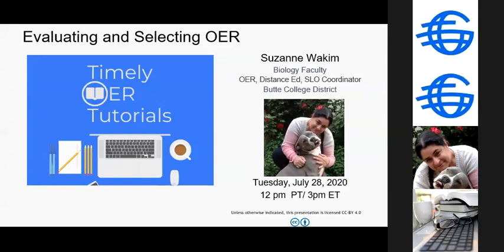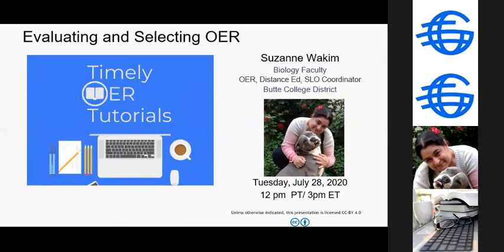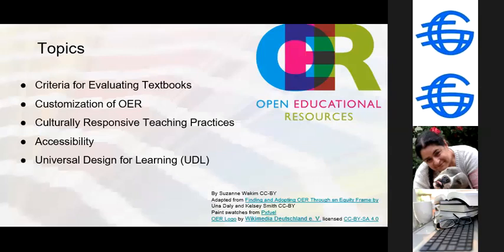Welcome everyone. Today's topic is evaluating and selecting OER. Topics for today: we are going to look at some criteria for evaluating textbooks, specifically open textbooks. We're going to look at how you can customize your book and some strategies for culturally responsive teaching, a little bit on accessibility, and a little bit on universal design. Each of these is a really big topic and we have a short time, so today we're just going to touch on these and kind of start the thoughts marinating. There are other resources you can look at to really finish the stew, if you will. Today is just touching on things and introducing some concepts.